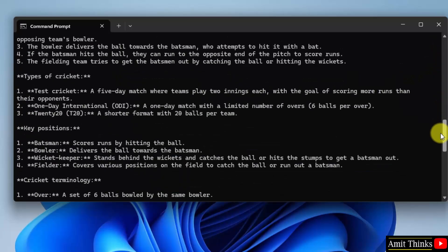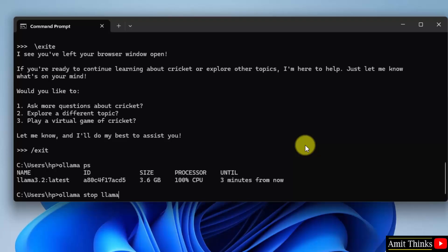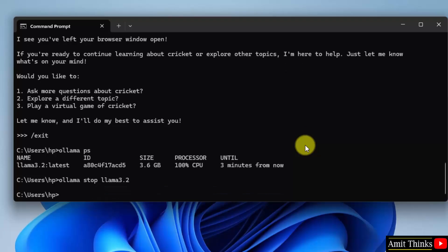Now mention the name of the model you need to stop, that is llama 3.2, and press enter. Now it is stopped.